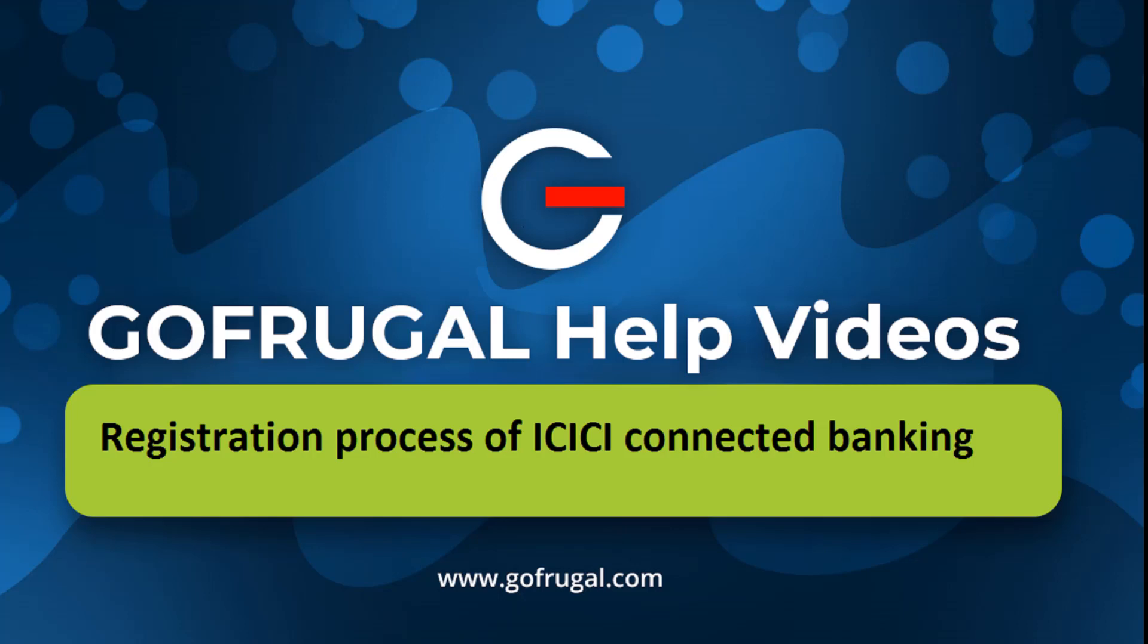Hi, in this video, I will guide you on how to authorize a user and register for ICICI Connected Banking.